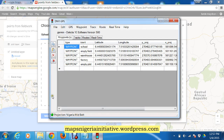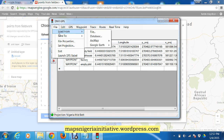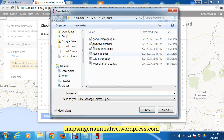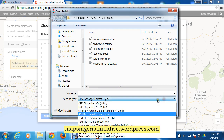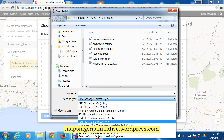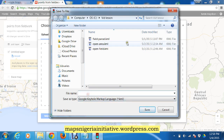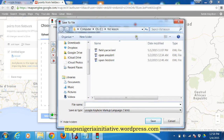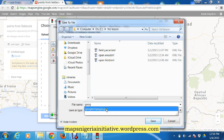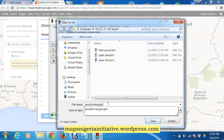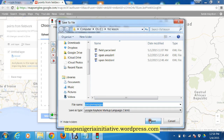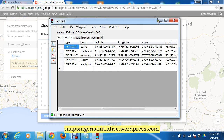We don't have the file in any of those formats — we have it in GPS format, so we need to convert it. We go back to DNR GPS, save to file, and this time we convert our points to KML — Google Keyhole Markup Language. We give it the same name, 'Google Maps GPS,' save the file, and say OK.